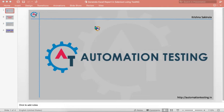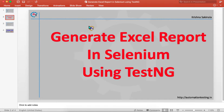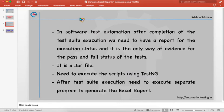Hi, welcome to automationtesting.in. In this video we are going to discuss about generating Excel reports in Selenium using TestNG. After completion of any test suite execution, we need to have a report for the execution status — it is the only view of evidence for the pass and fail status of the tests.